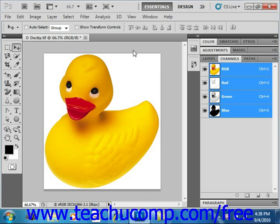You can store a mask permanently as an alpha channel, allowing you to edit it later or even load it into another image. You can create an alpha channel in the Channels panel and then apply a mask to it, or you can save a selection that you have made as an alpha channel that will then appear in the Channels panel.